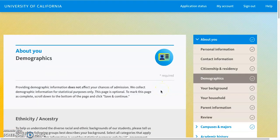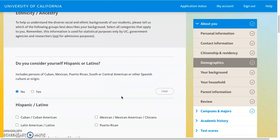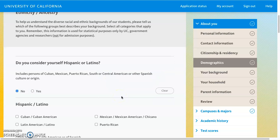Next is the demographic section. Please note that this section does not affect your chances of admission — they are not using your demographics to make a decision, only for statistical purposes. You can choose to leave this section blank, but keep in mind that because the UCs do a holistic review, it is helpful to provide context about your background and who you are. You may want to consider including it, but you're never obligated to.